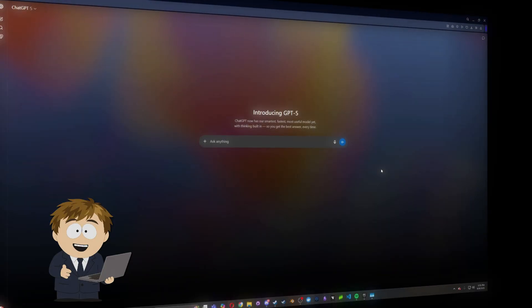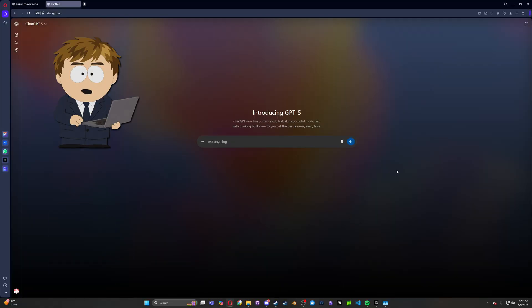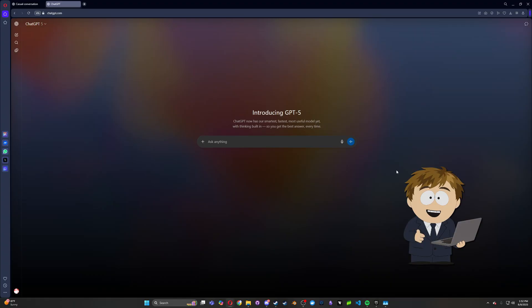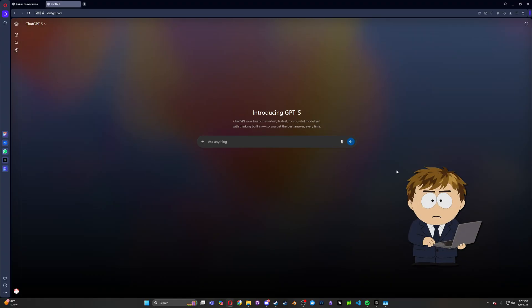ChatGPT-5 is here. I think we've all been waiting for this. What can the magical, super powerful AI do with its next generation? Now of course, as a lot of you know, I make video games. So let's see if ChatGPT-5 can put me out of a job.